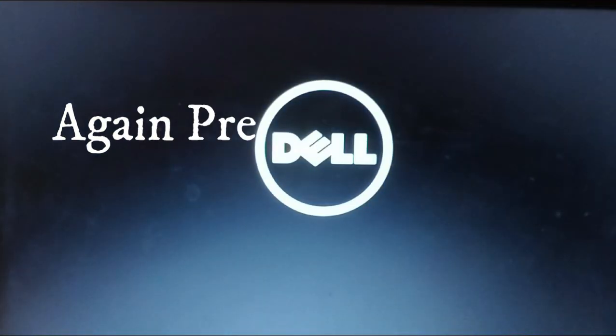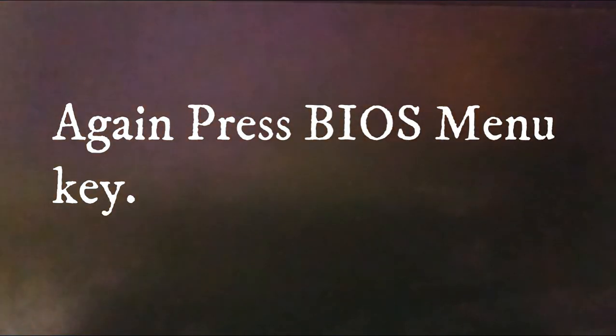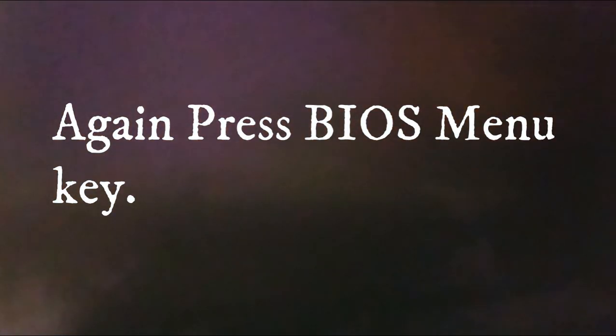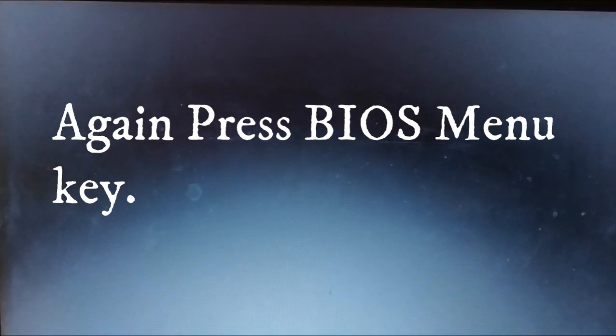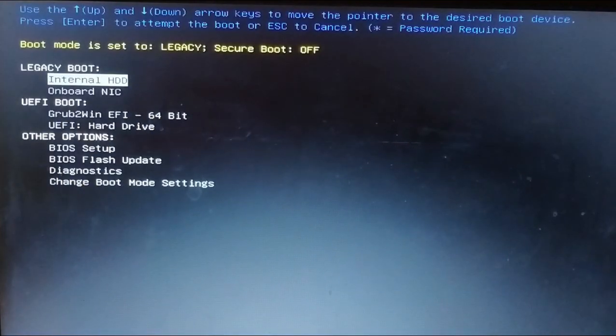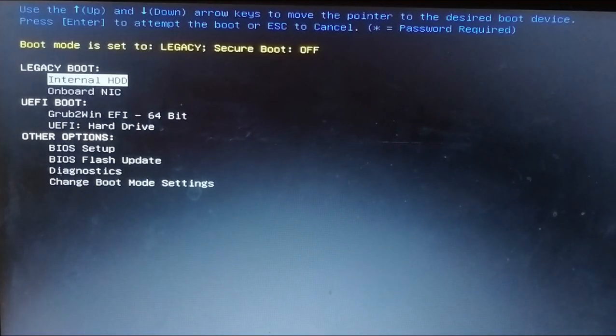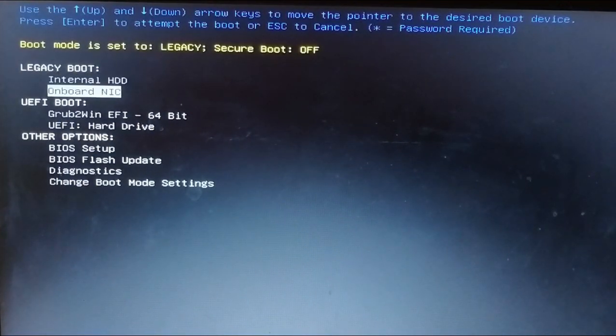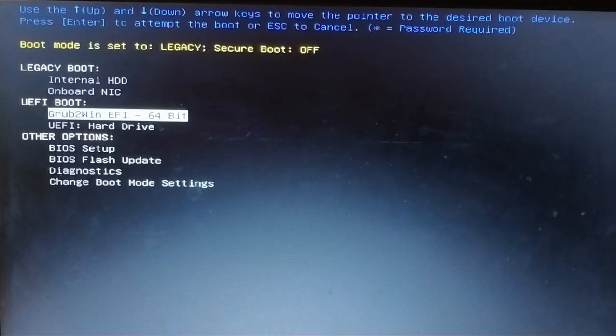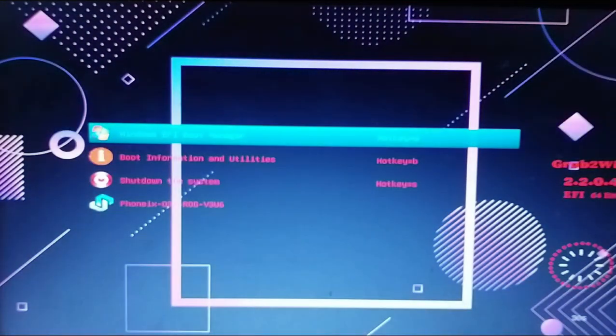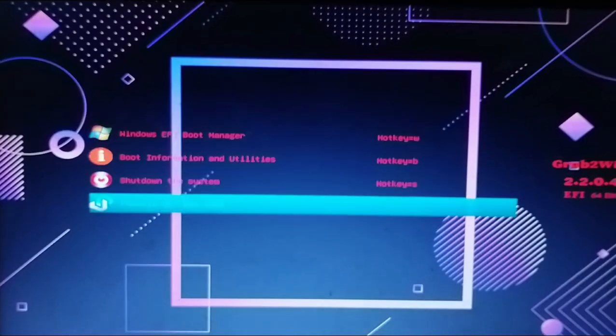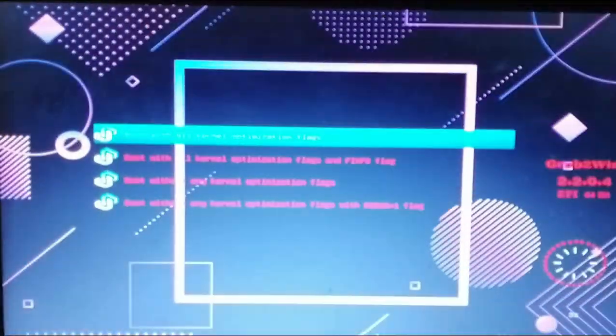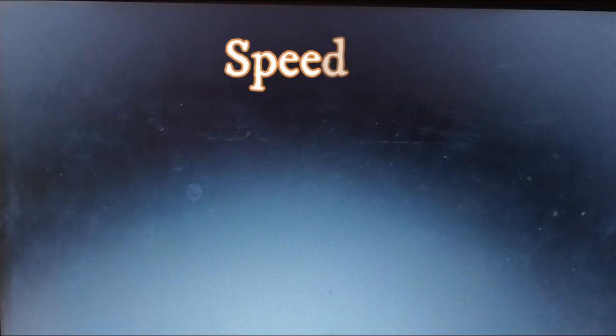Now your system will reboot. Once again repeat same steps. Start pressing BIOS menu key. Now again choose grub to win. Then choose Phonix OS ROG from option, press enter key. Now wait till the system initializes up.